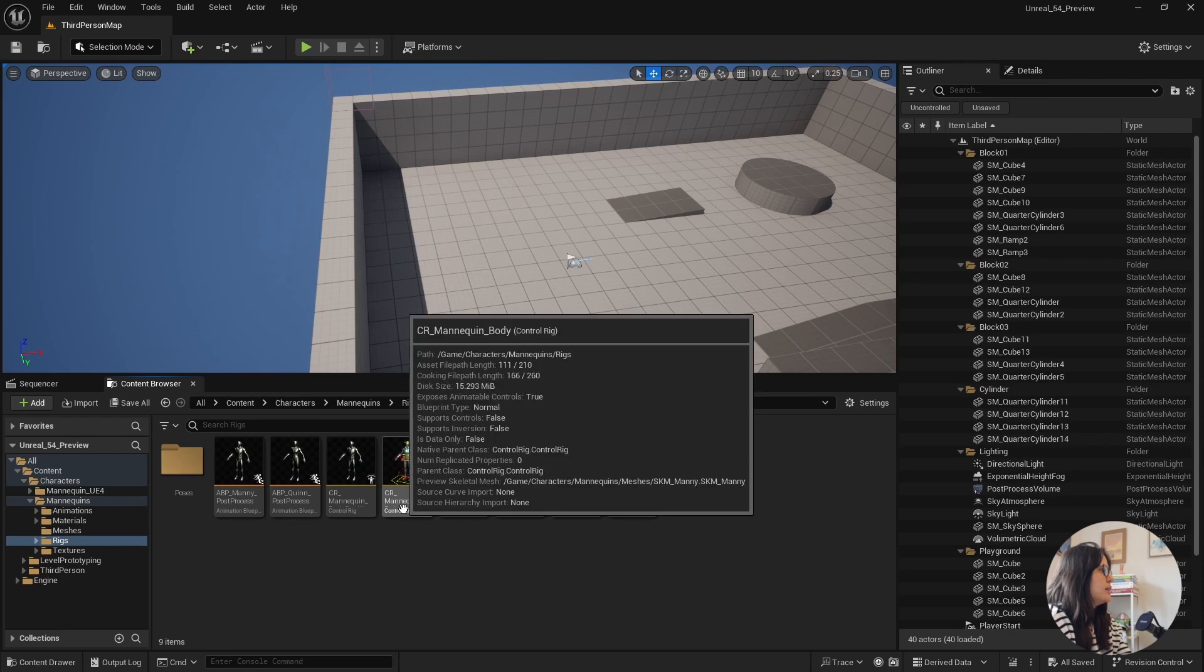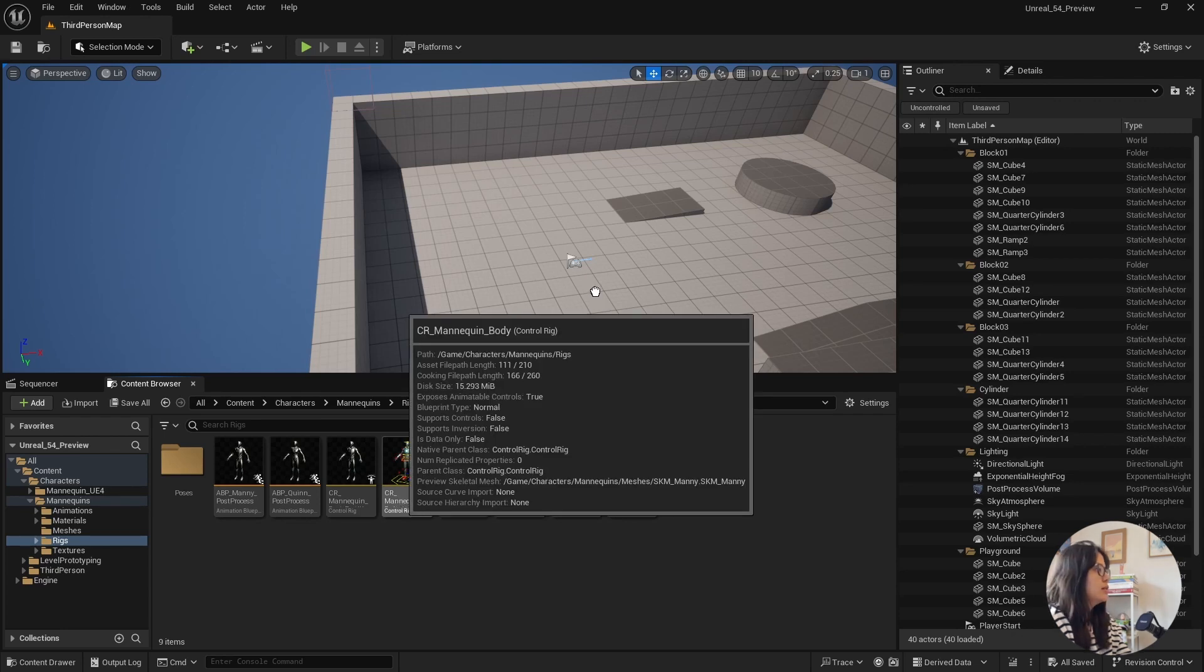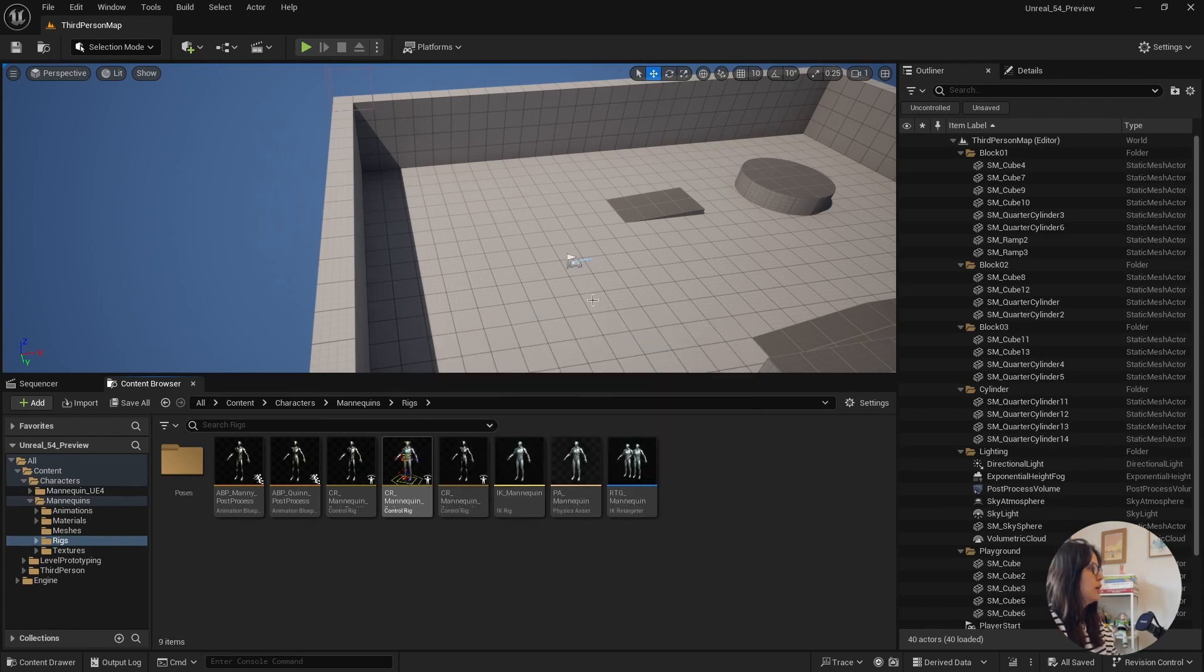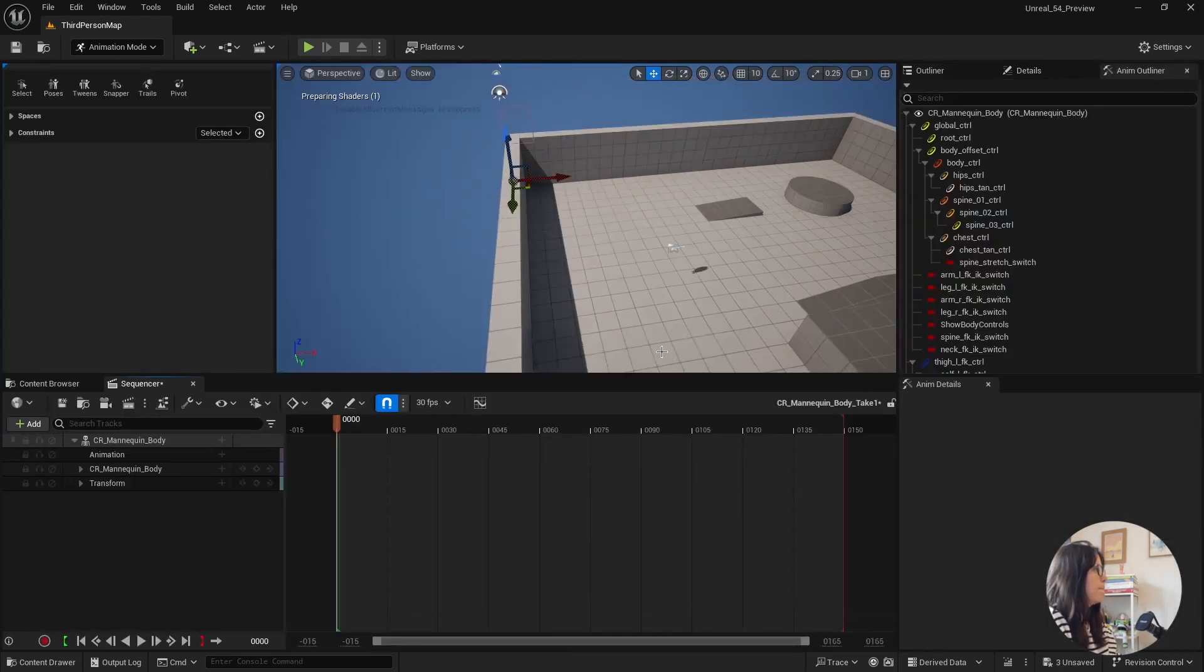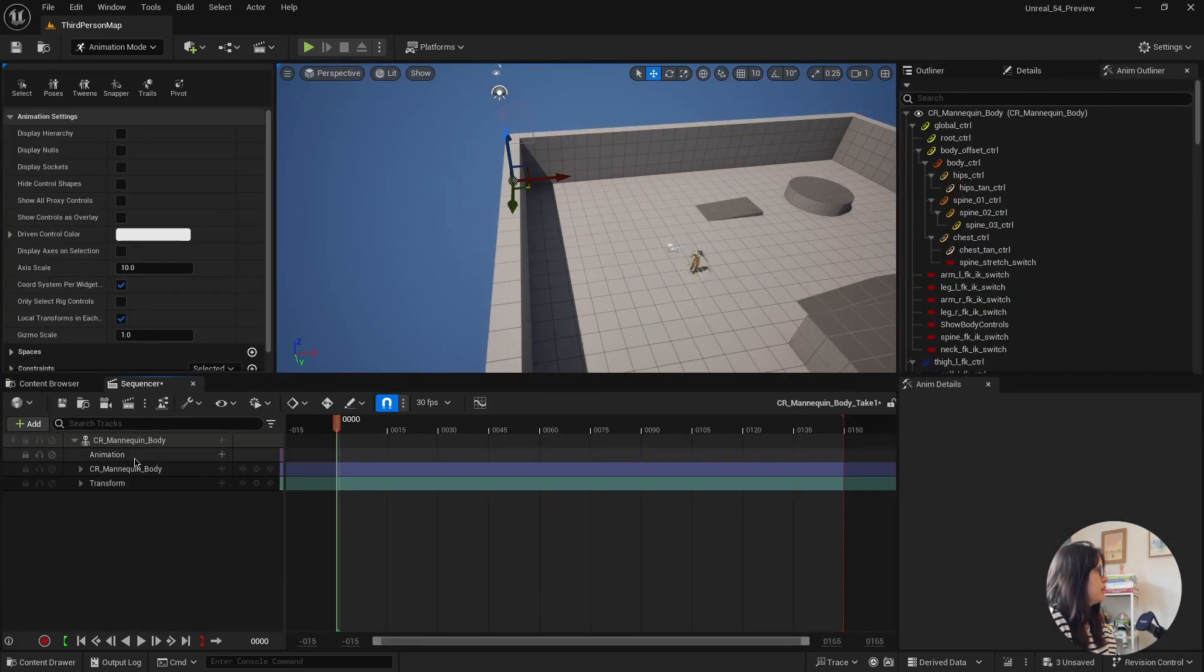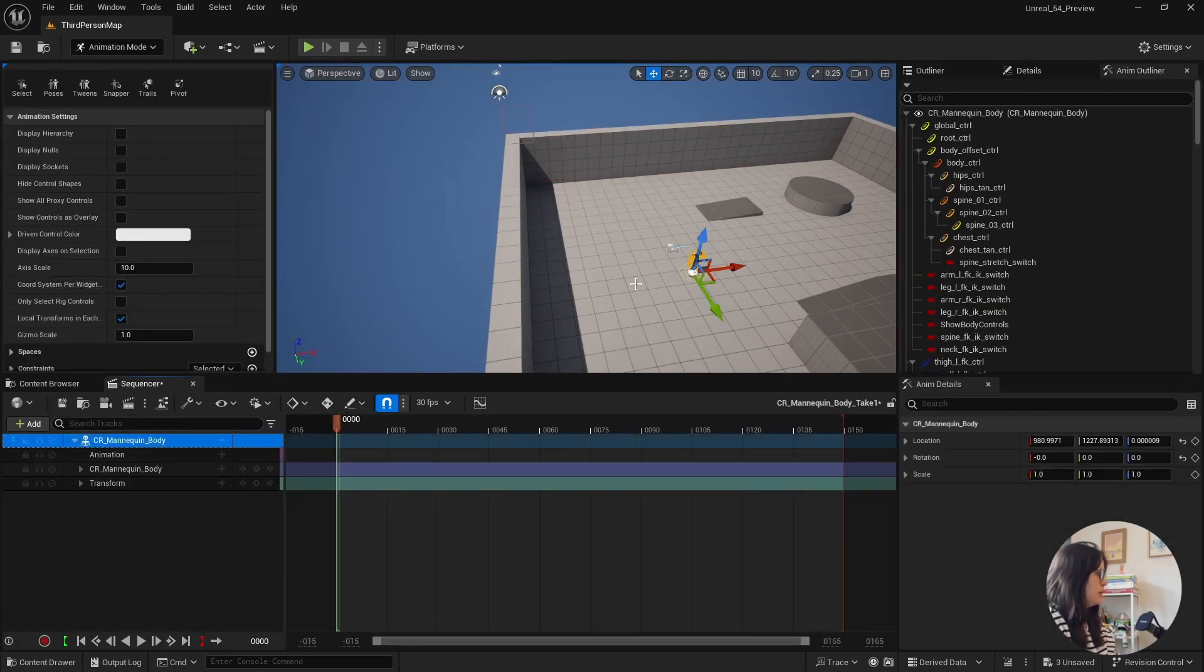Let's add a control rig here. So it will create automatically a sequencer for me. There you go.